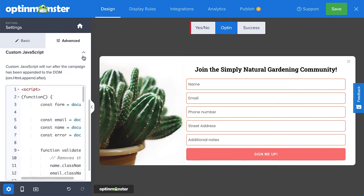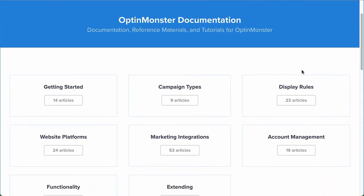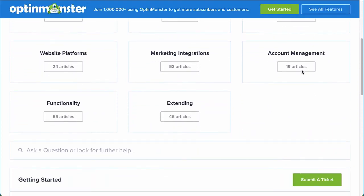Alright, this looks much better. Now all that's left to do is set my display rules, and then save and publish the campaign. If you have any questions, browse through our helpful documentation. Or for further assistance, you can submit a support ticket, and we'd be happy to help.